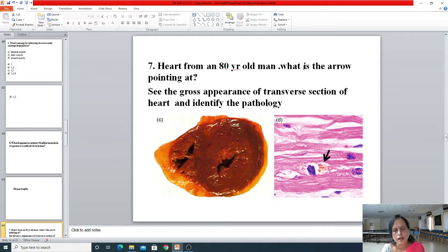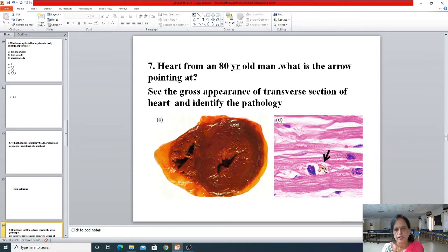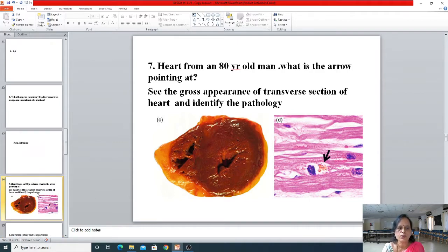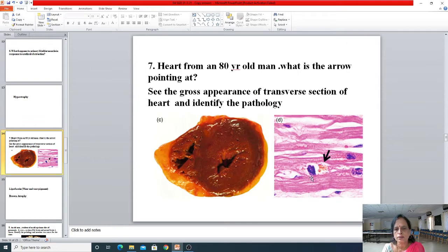The seventh question showed a heart from an 80-year-old man. You have to identify what the arrow is pointing at within the cardiac muscle. The color is not the blue or pink of H&E — it is brownish, orange-brown. This intracellular pigment discolored the heart. This is brown atrophy. The pigment seen here is the wear-and-tear pigment called lipofuscin, and one of the products derived from it is ceroid.